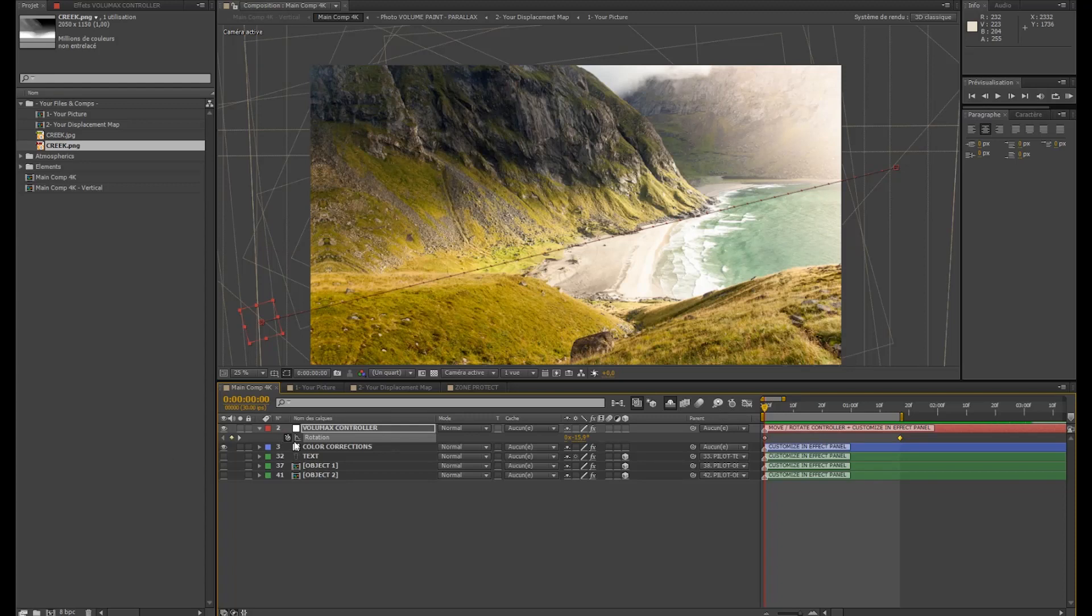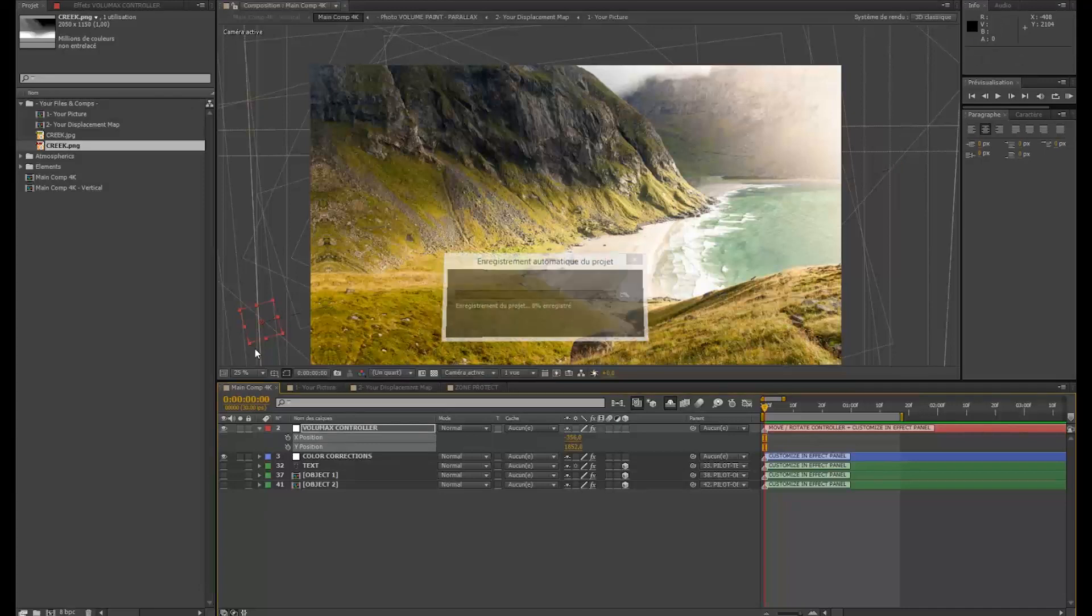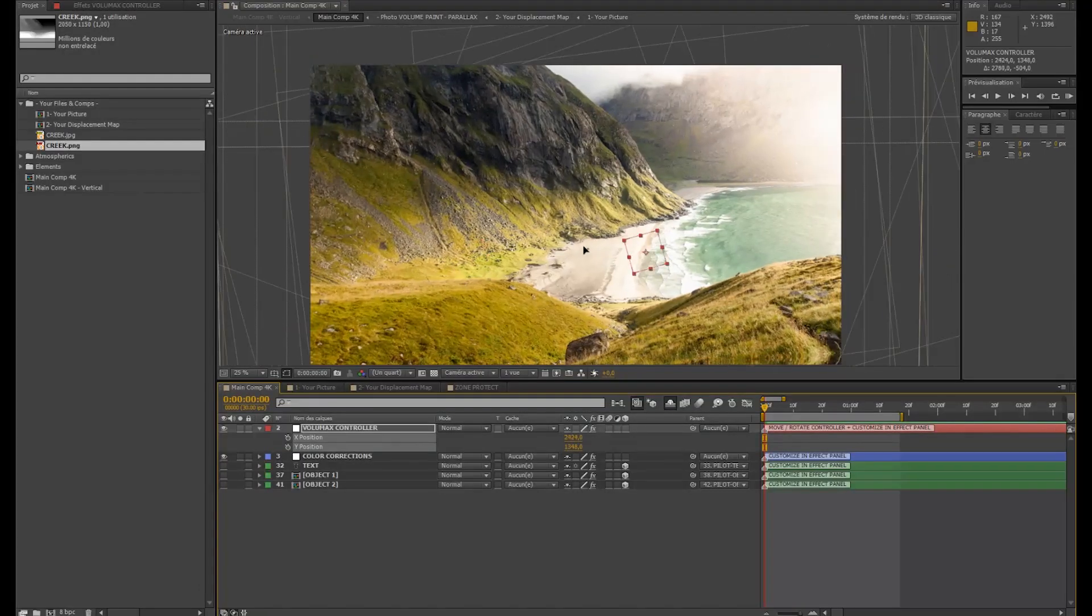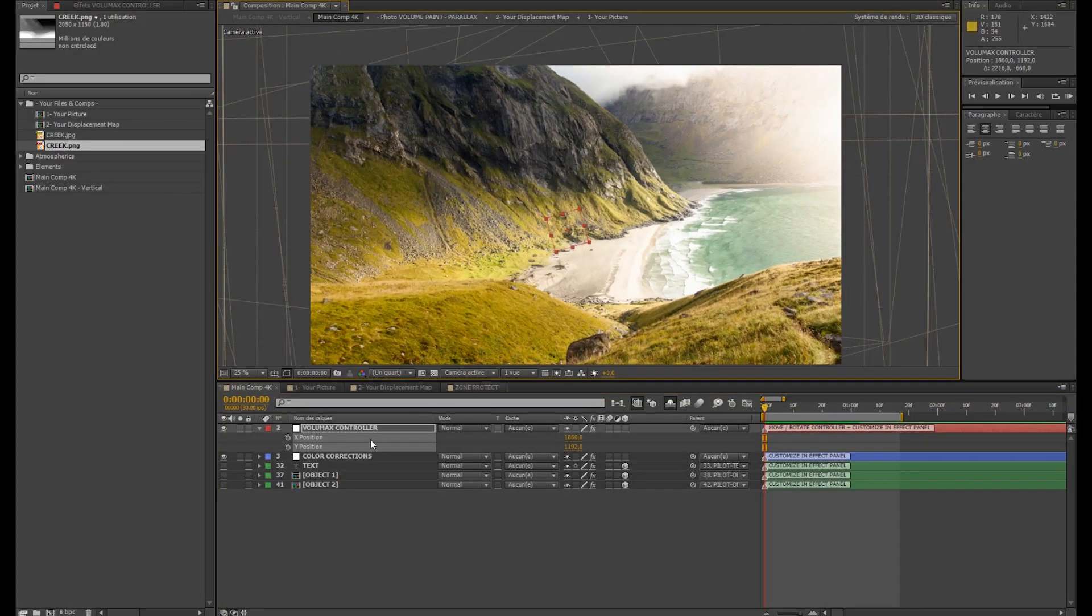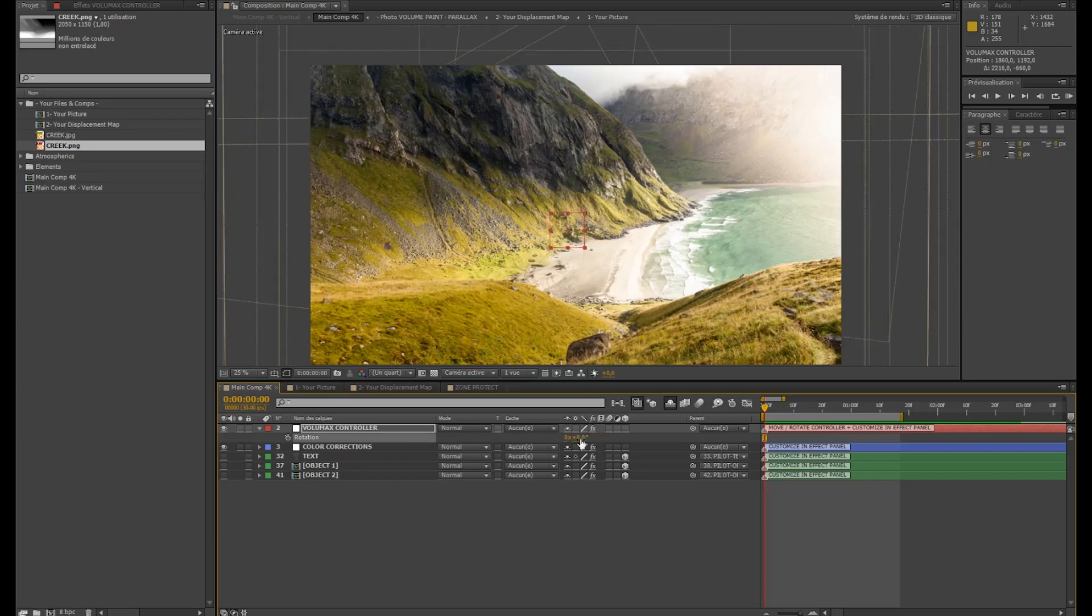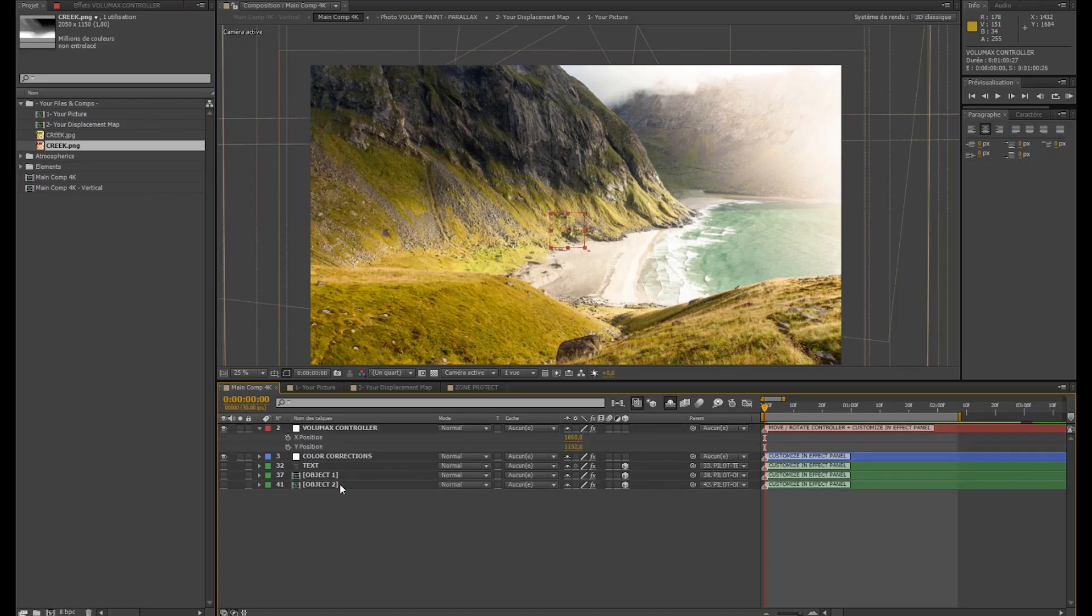Now I'm going to show you all the possibilities to customize your 3D impression here and also the effects you can apply. So, just go on the Volumax controller.